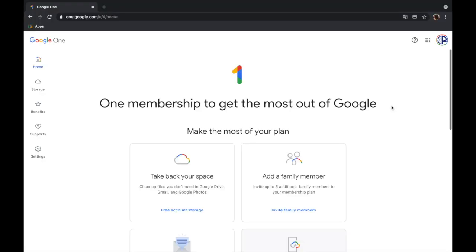And that's it, that's how to upgrade to a Google One plan and how to share it to either a family member or a group mate or a workmate. So thank you so much for watching and please subscribe to my channel. God bless.